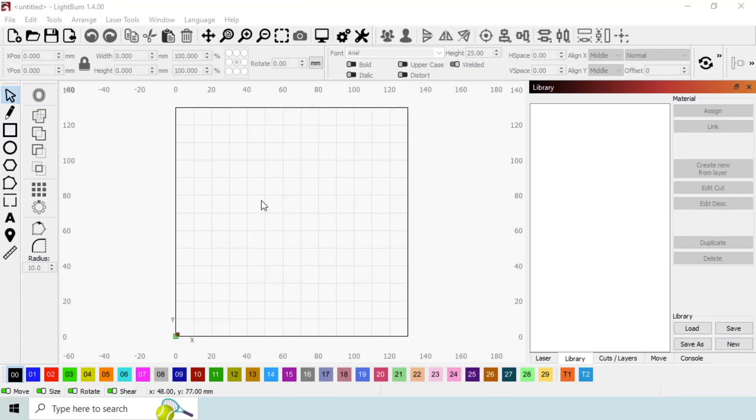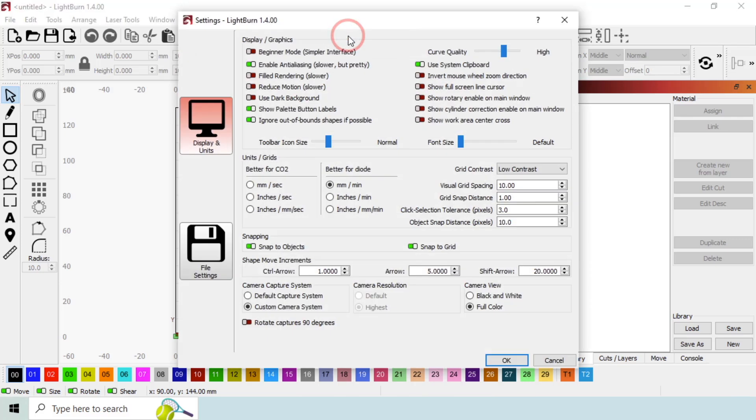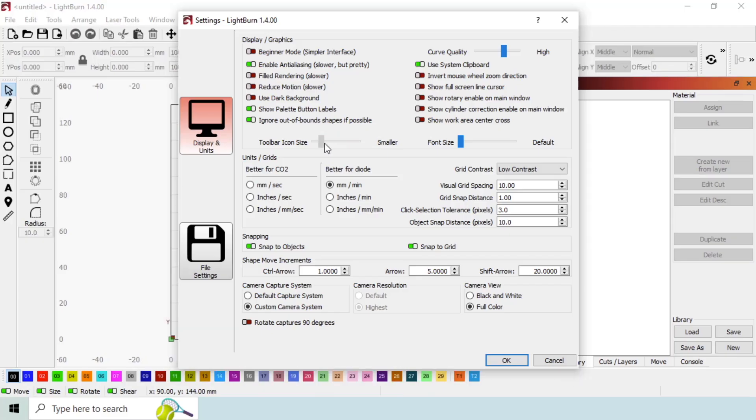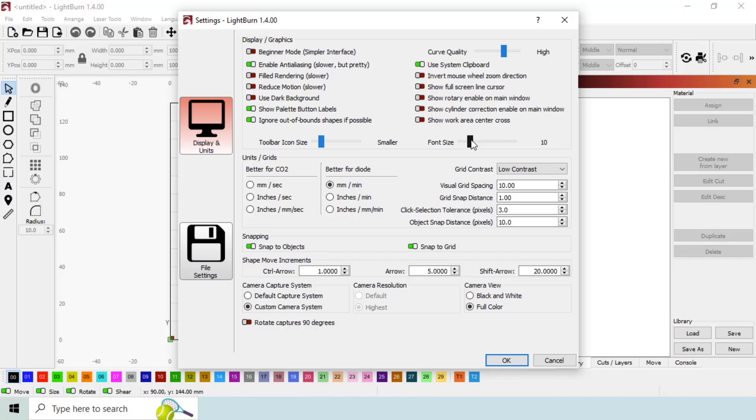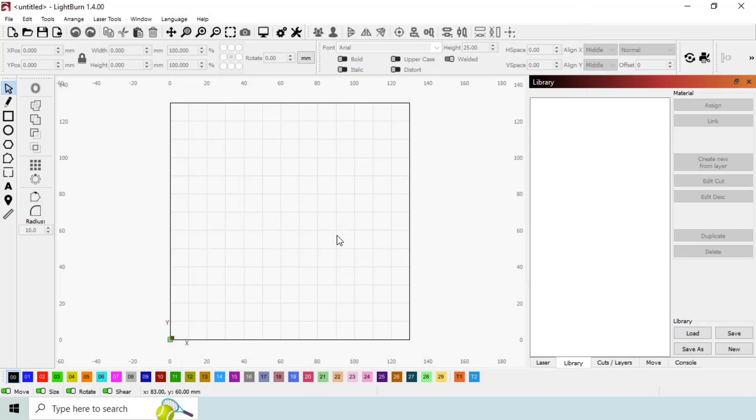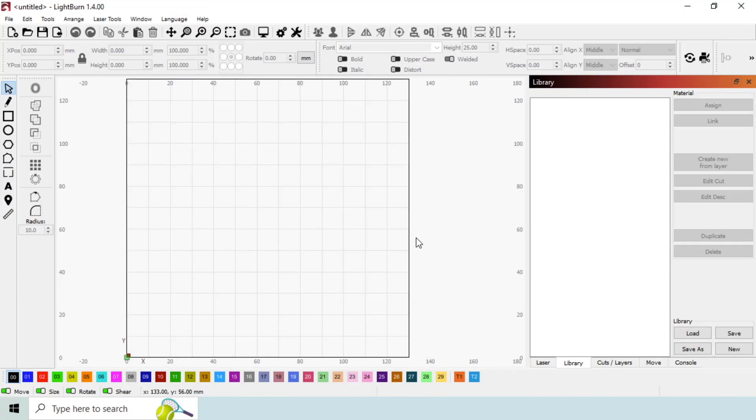If things are still a bit squeezed on your display, Lightburn has a few settings that can help. Click on the gear icon in the top menu to open the settings window. Here we can adjust both the toolbar icon size and font size by using the sliders. Sometimes a bump down in size here can be the difference in being able to stack one versus two windows on the right side.